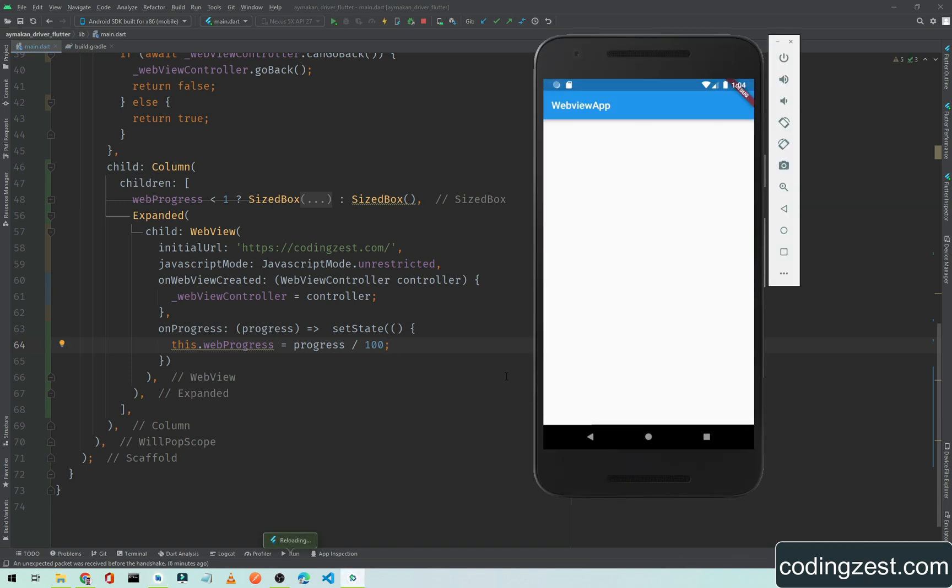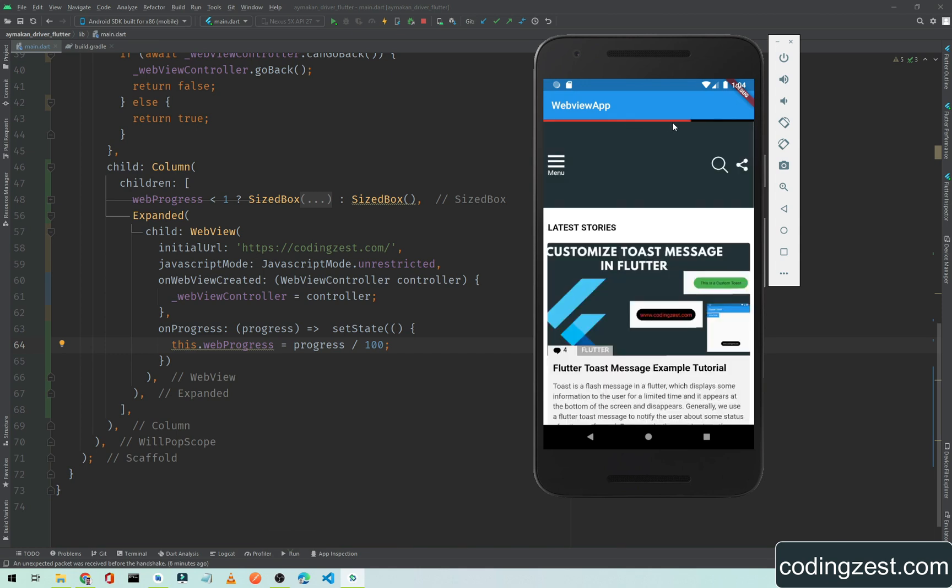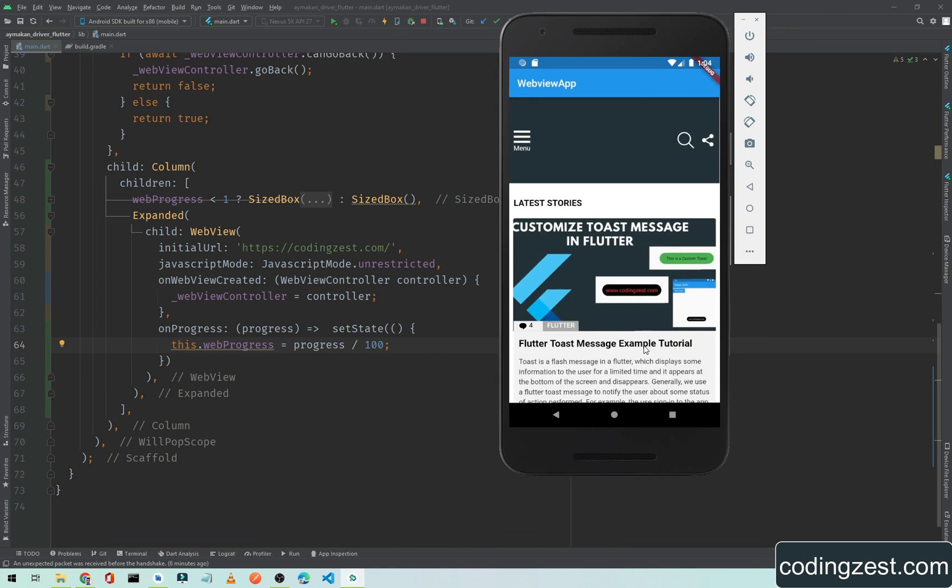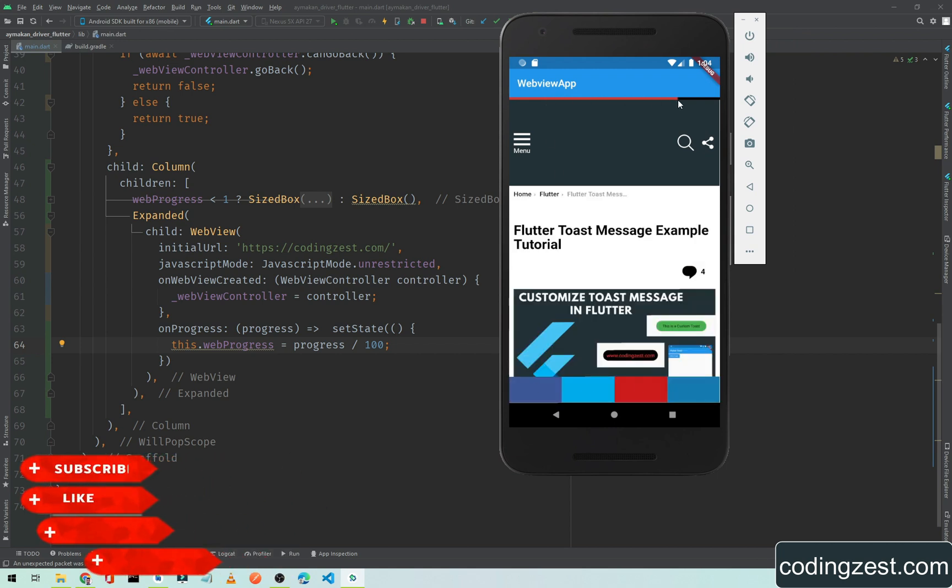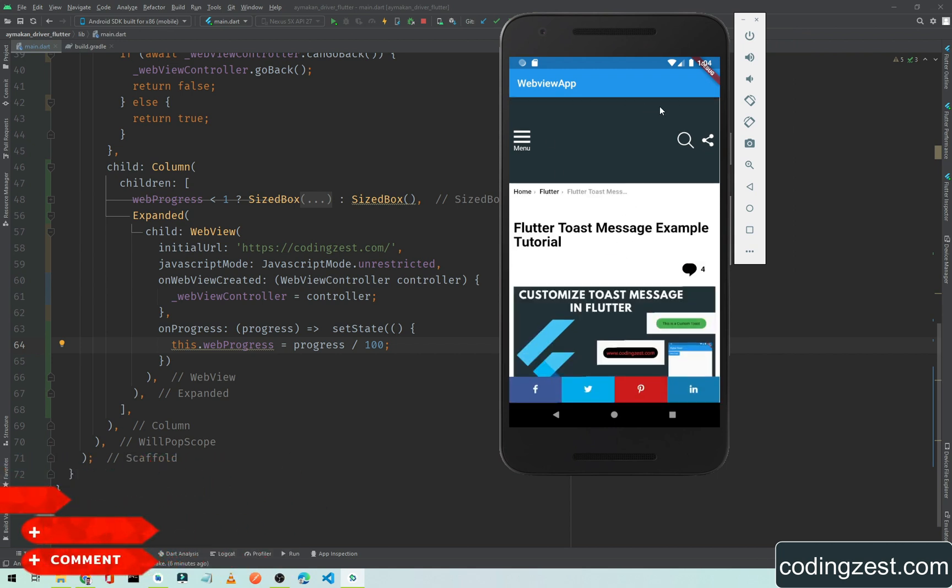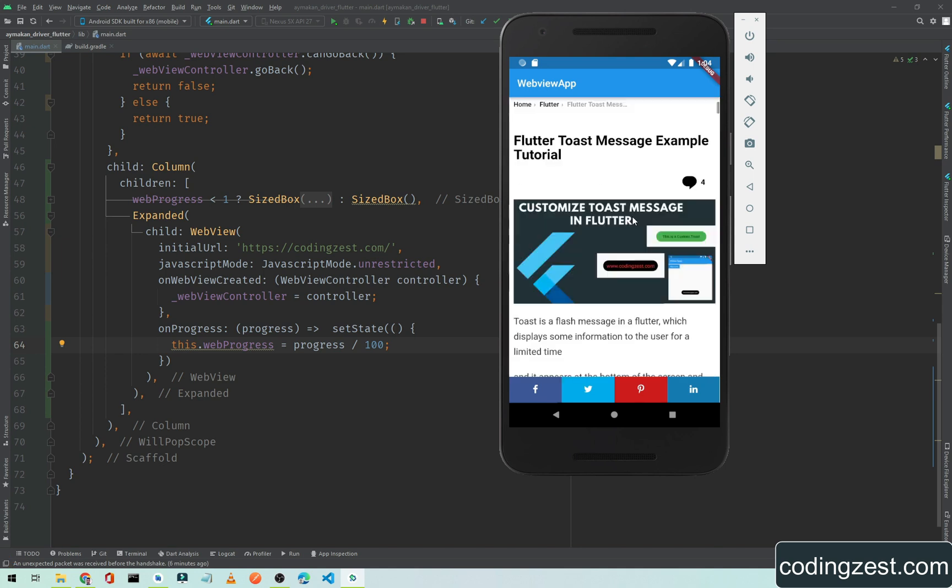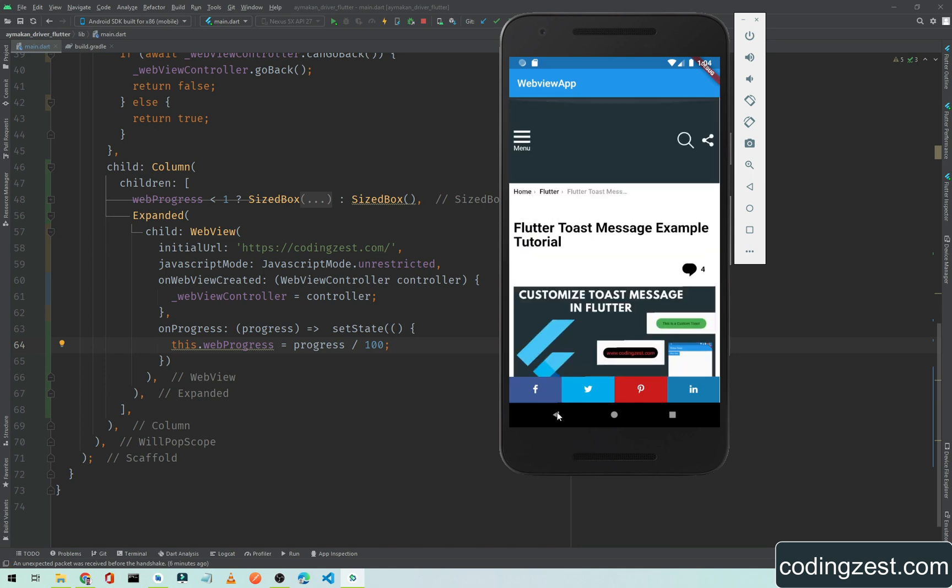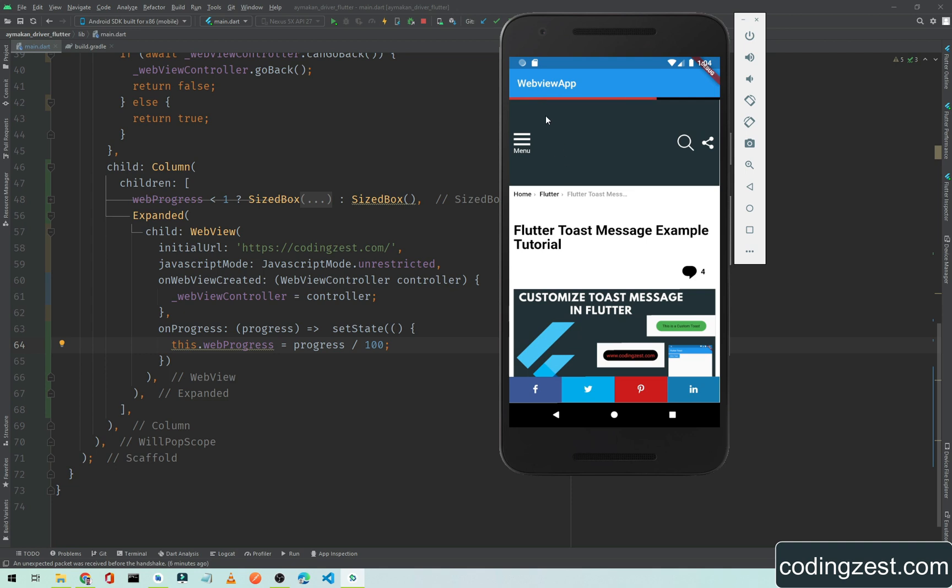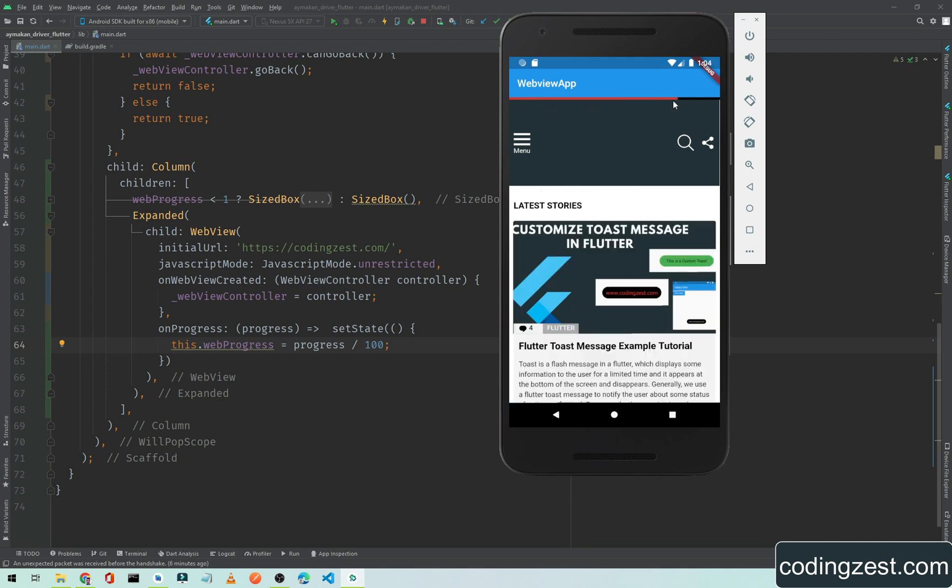As you can see here, a progress bar here. Now if I click on an article, you can see the progress bar is visible and when the progress is finished it will be removed. Now if I go back, you can see the progress bar is visible.